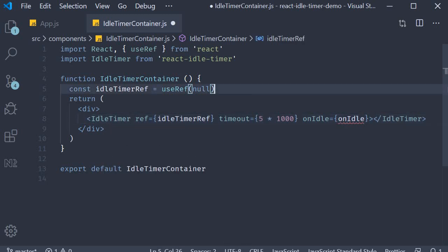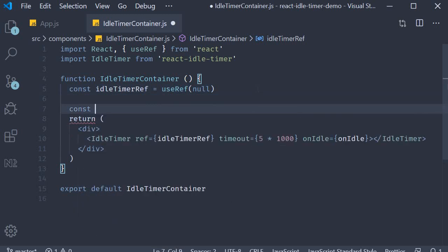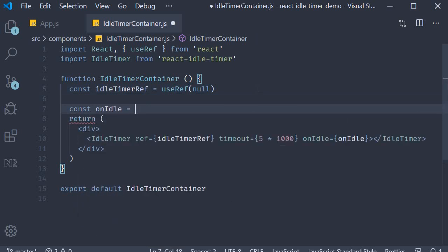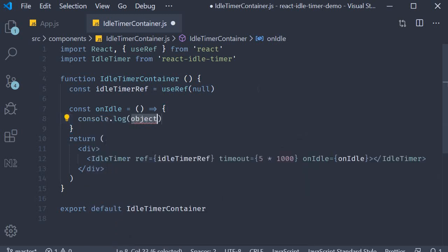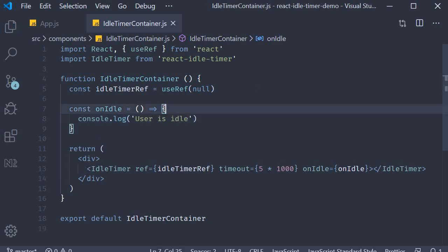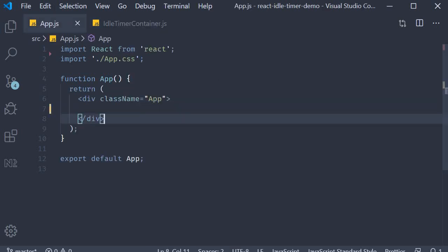Let's create this function. Const onIdle, and for now simply log to the console that the user is idle. This is pretty much the basic version of the idle timer component. I'm going to save this file and include it in app.js.